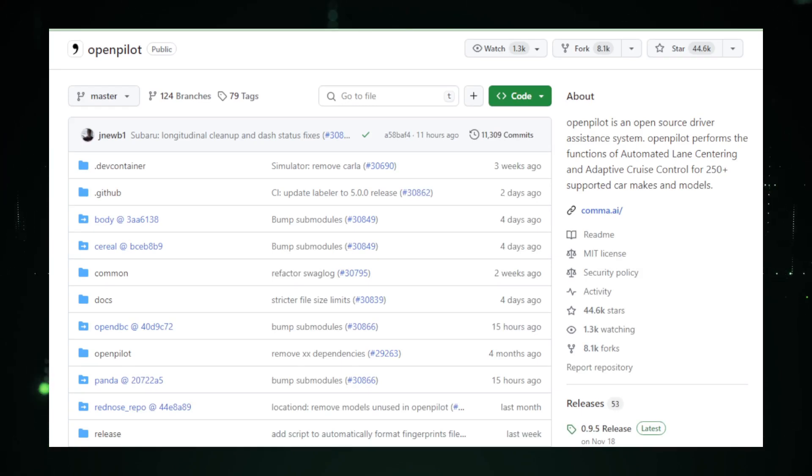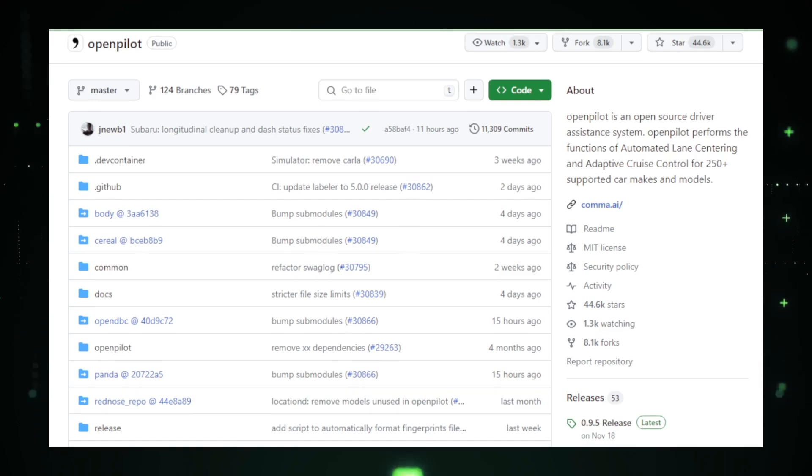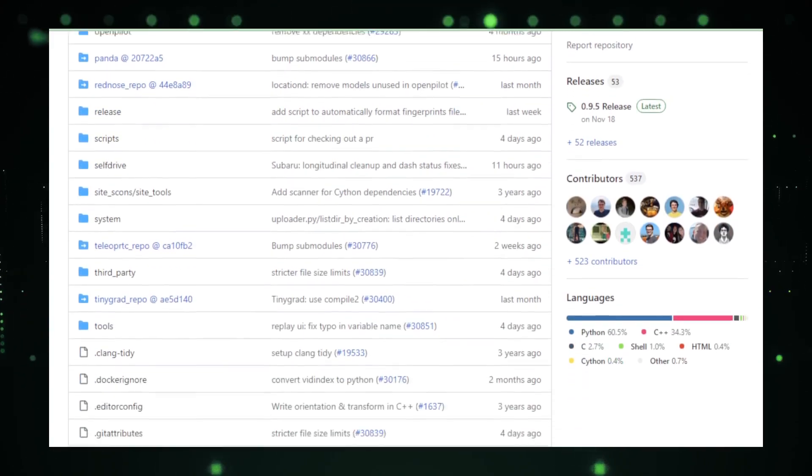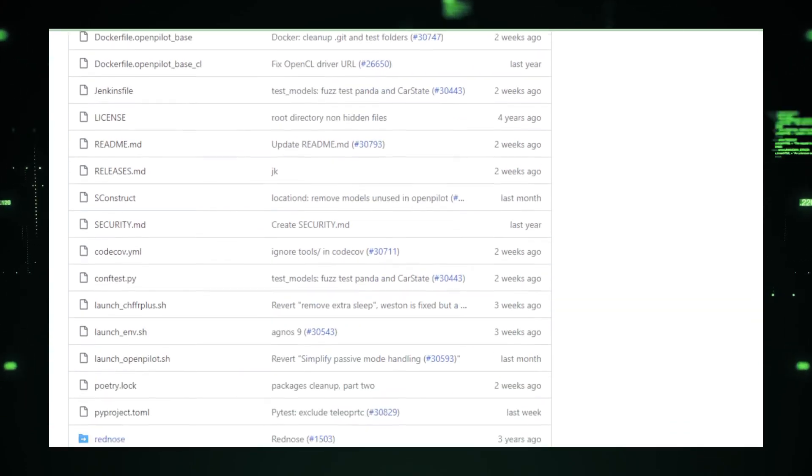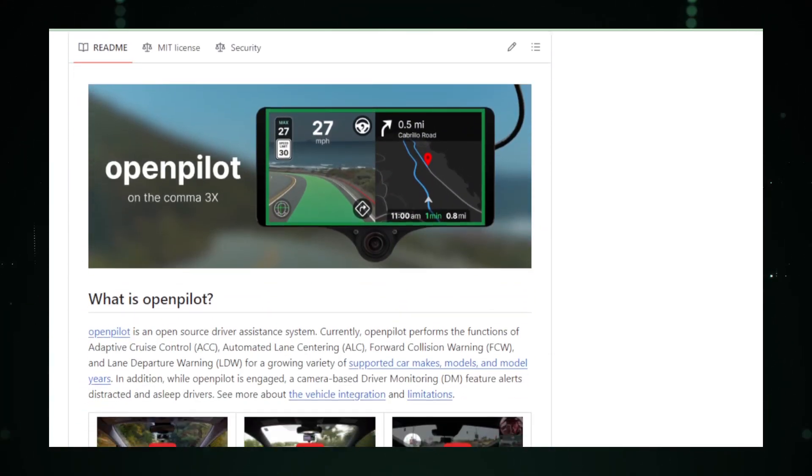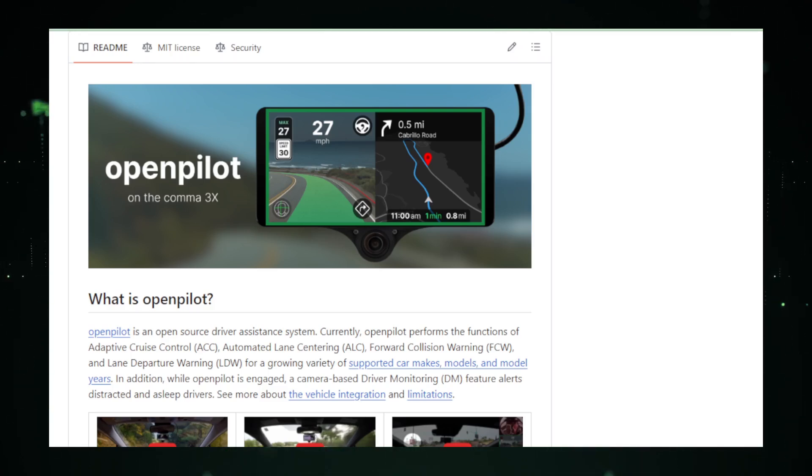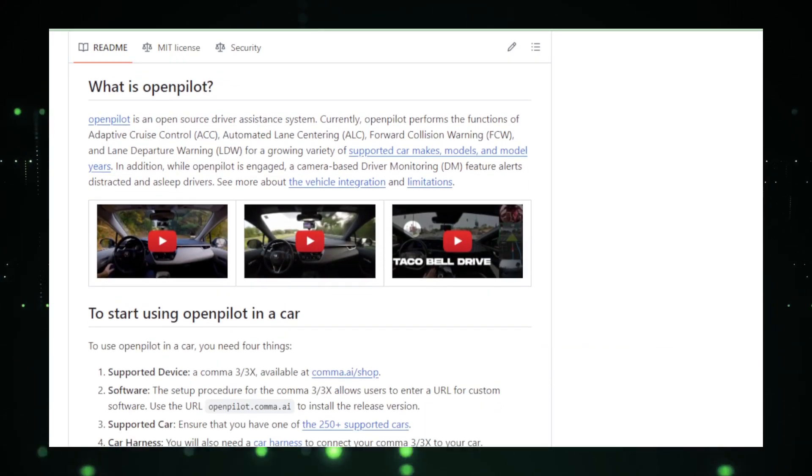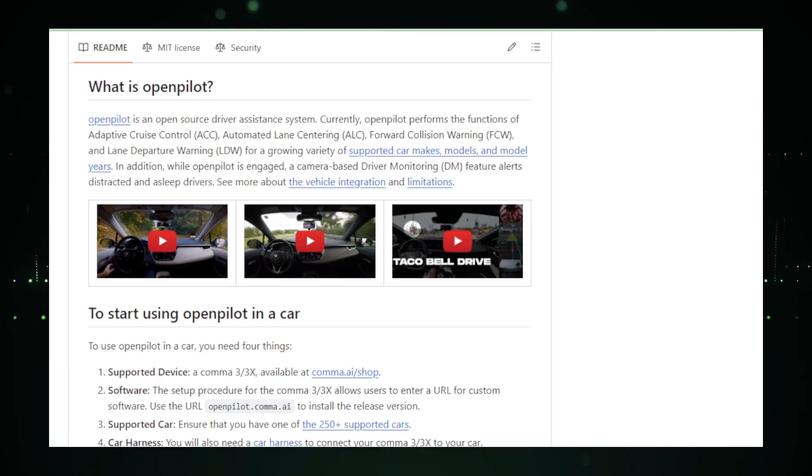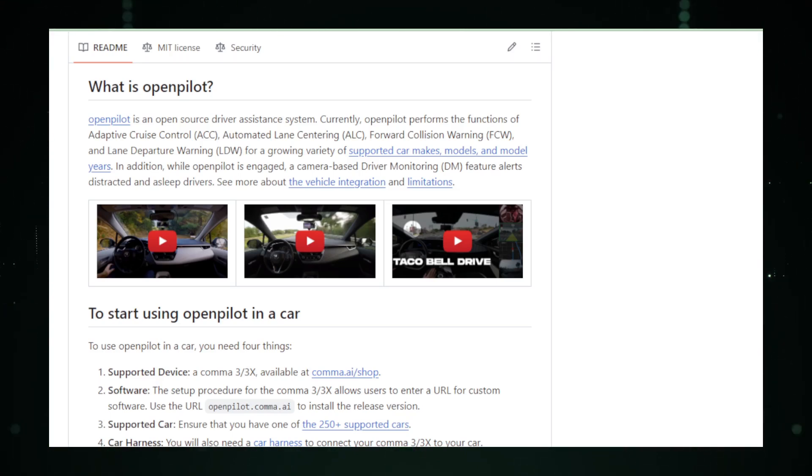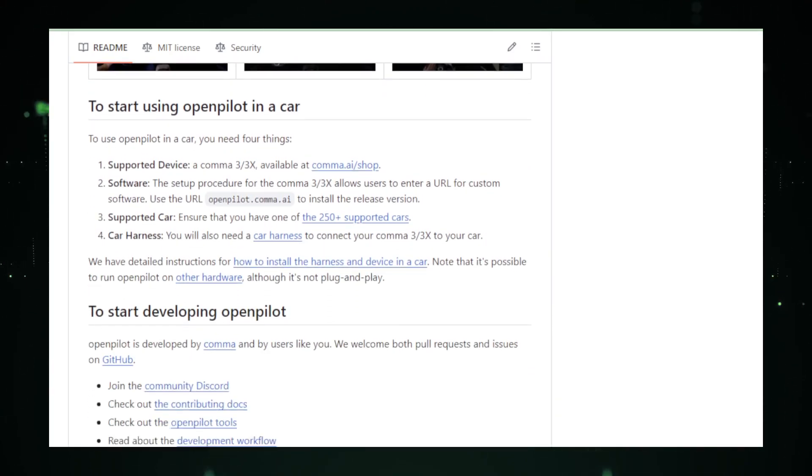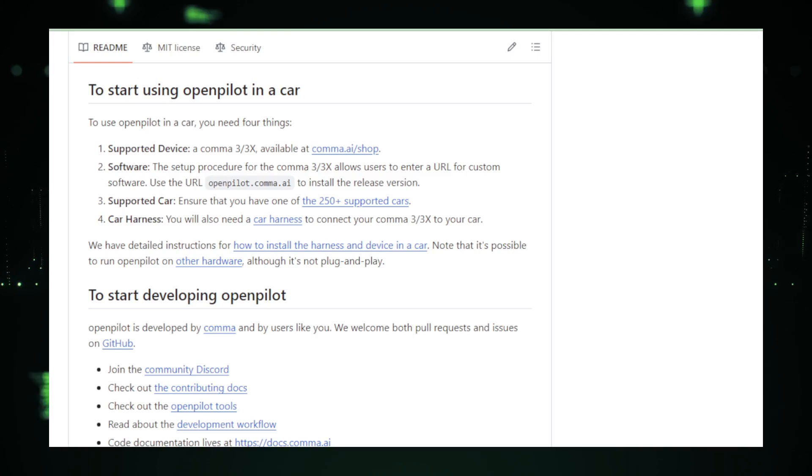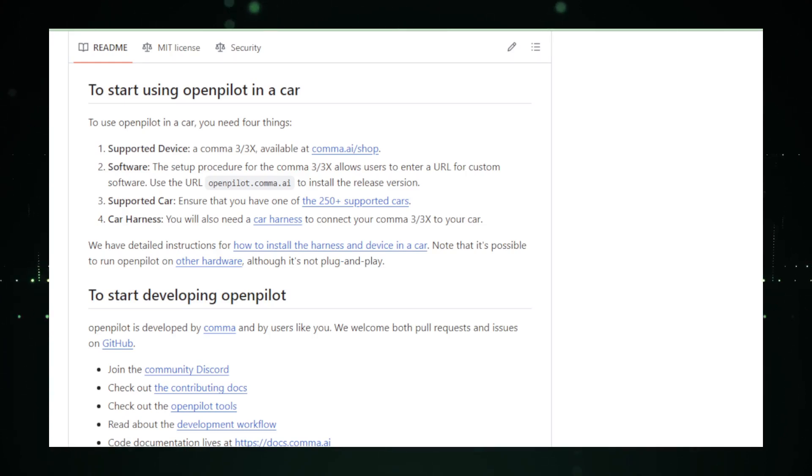One of the standout features of OpenPilot is its compatibility. It works with over 250 car makes and models, making it accessible to a broad audience. From automated lane centering (ALC) to adaptive cruise control (ACC), OpenPilot transforms your car into a smarter, more intuitive vehicle. Kama.ai has fostered a thriving community of developers and users who constantly refine and test OpenPilot. This not only ensures reliability but also keeps the project at the forefront of innovation. Digging a bit deeper, OpenPilot utilizes a neural network called Super Combo for end-to-end learning, eliminating the need for separate perception and planning modules. The integration of data from cameras, radar, and GPS provides a comprehensive understanding of the environment.